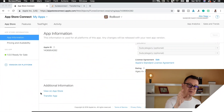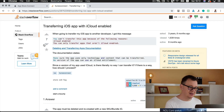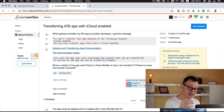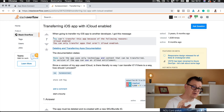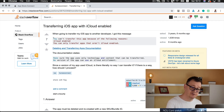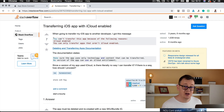If you run into this issue, you will most probably see this warning: 'You can't transfer this app because of the following reasons: iCloud enabled. You can only transfer apps that aren't iCloud enabled.' The documentation, as shown in this Stack Overflow question, states: make sure the app uses only technology and content that can be transferred — iCloud cannot be transferred. No version of the app can use an iCloud entitlement. That's that — we learned our lesson, no more iCloud.